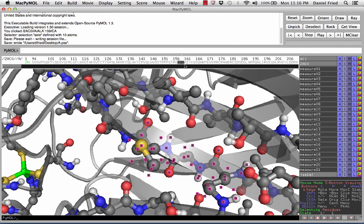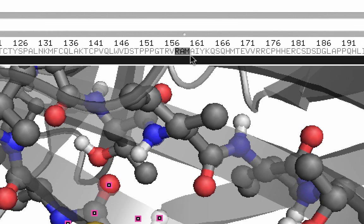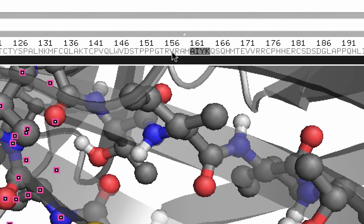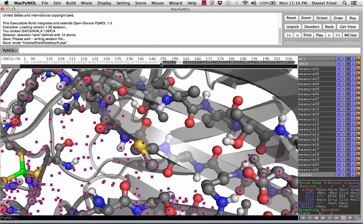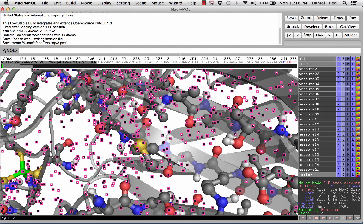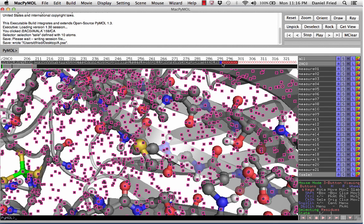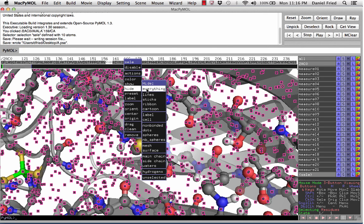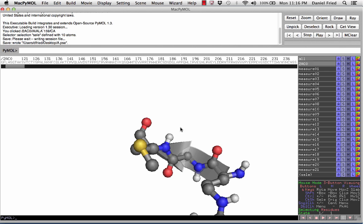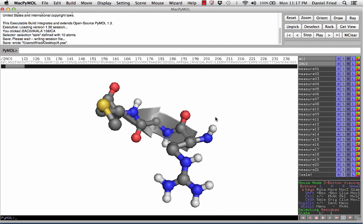Now that we've highlighted the peptide, we actually want to hide everything in the structure except for this peptide. To do this, select the amino acids on either side of that peptide RAM, select all the amino acids and then hide everything. This leaves us with only the tripeptide.